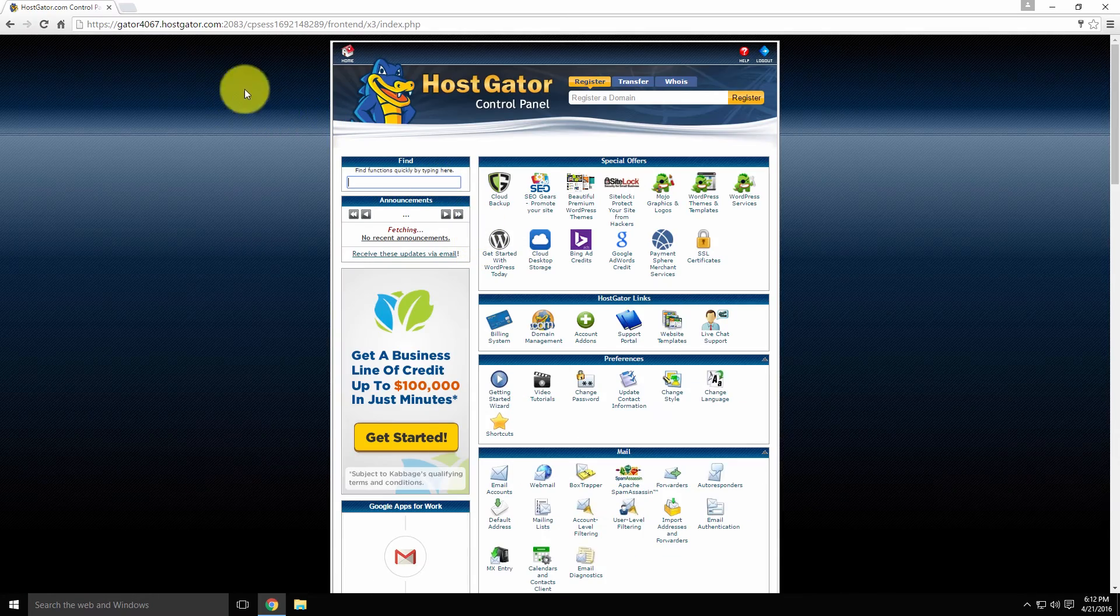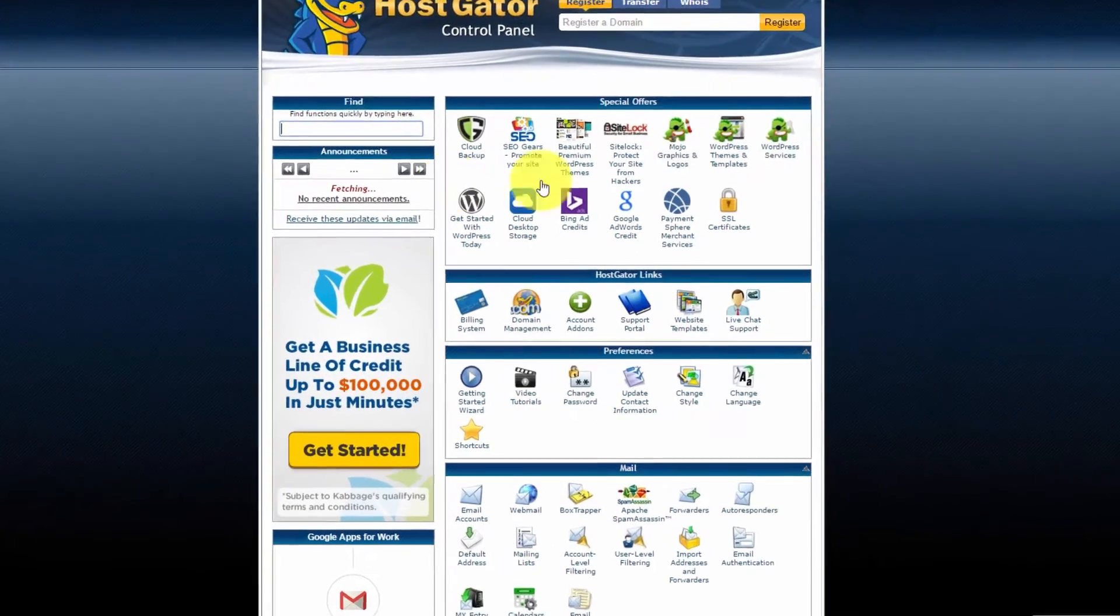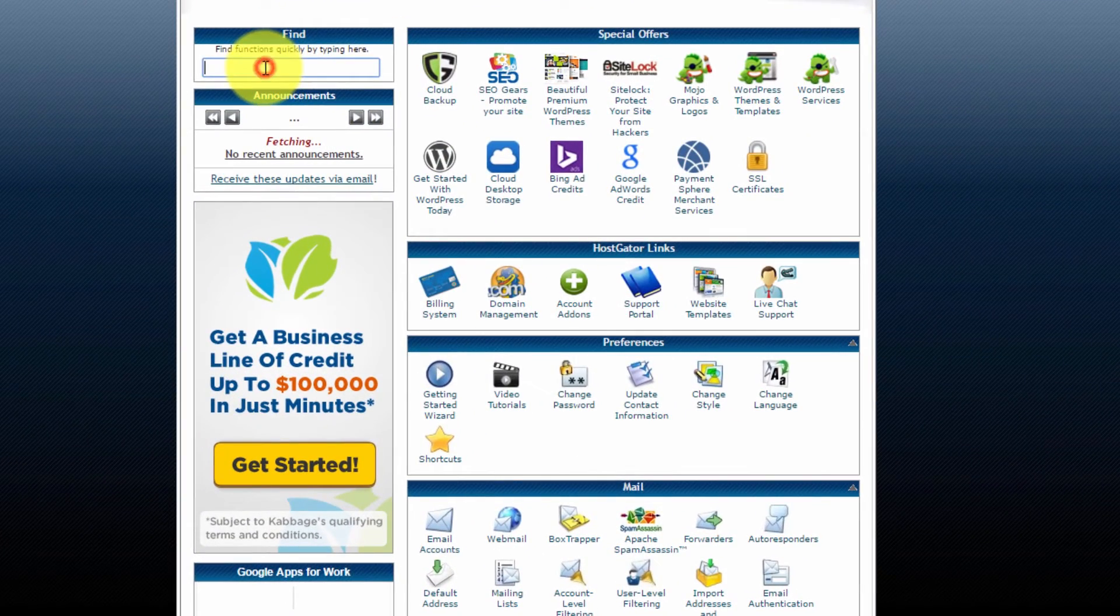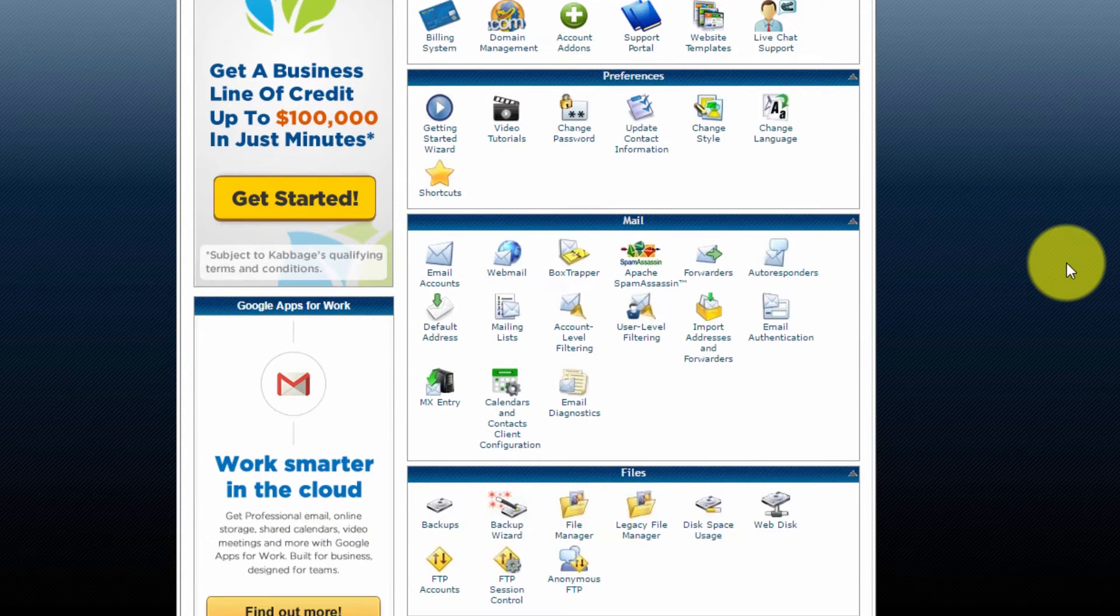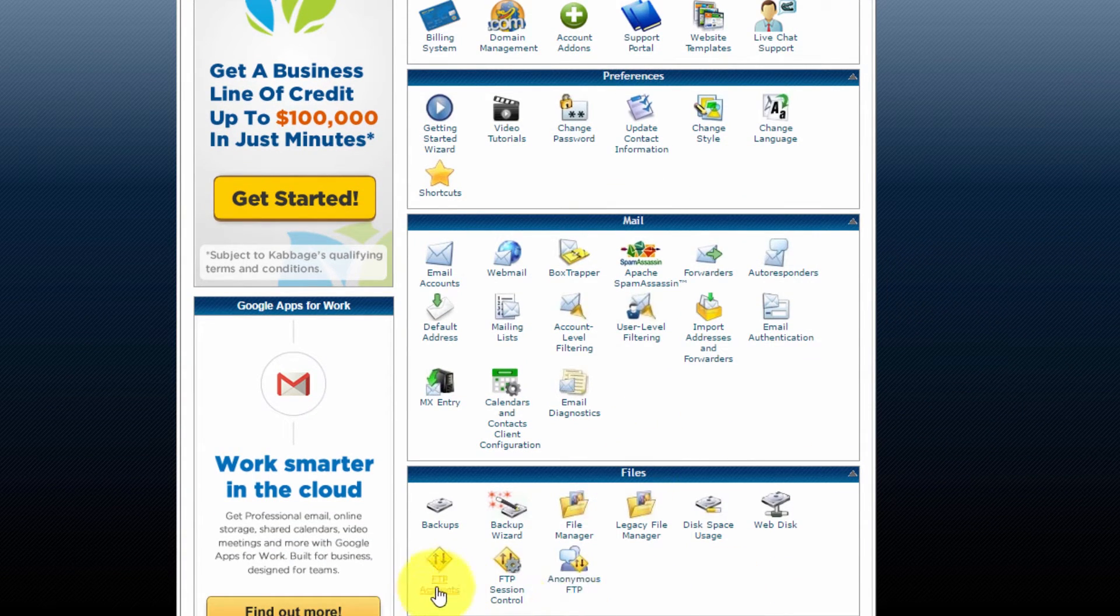So now from the cPanel dashboard, we can type in here FTP or we can scroll down until we see the files section and select FTP accounts.